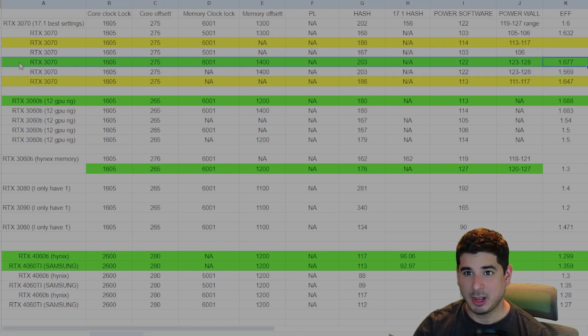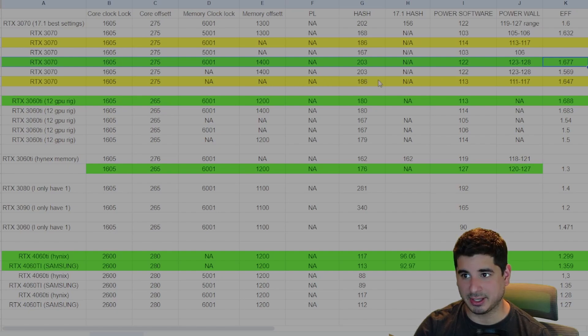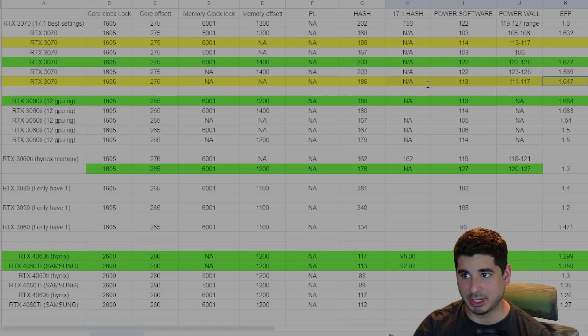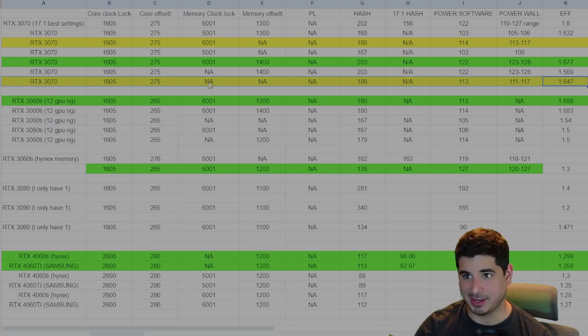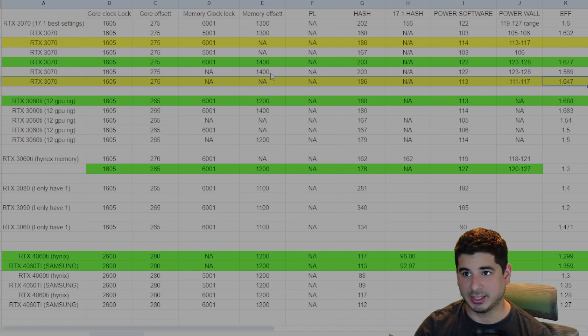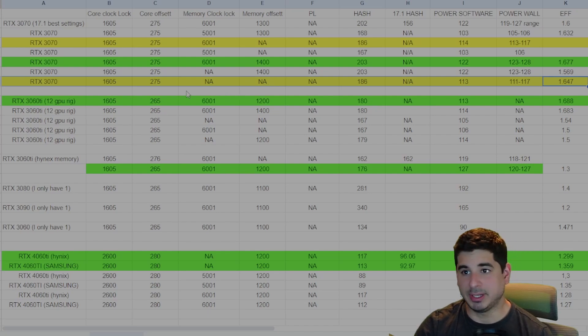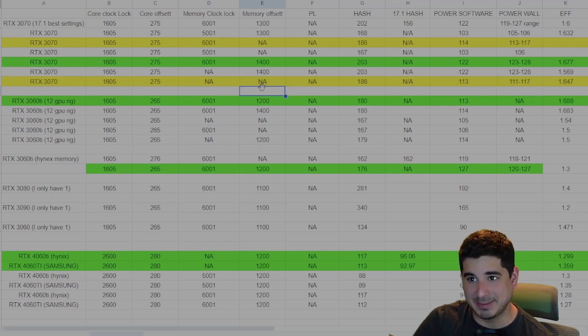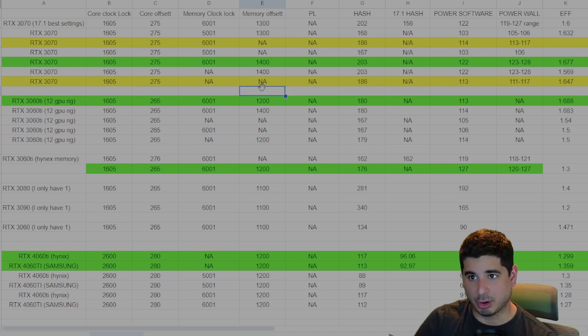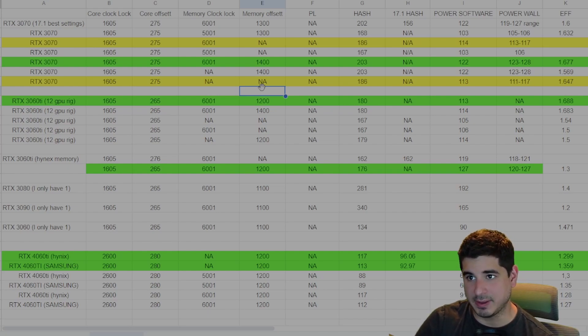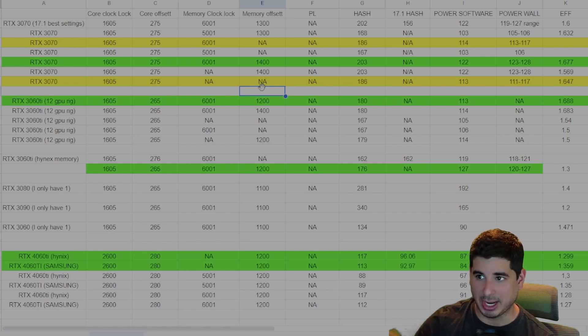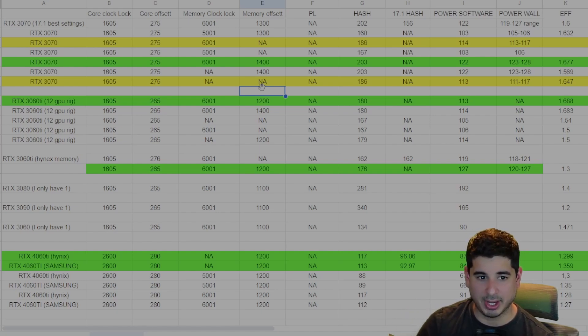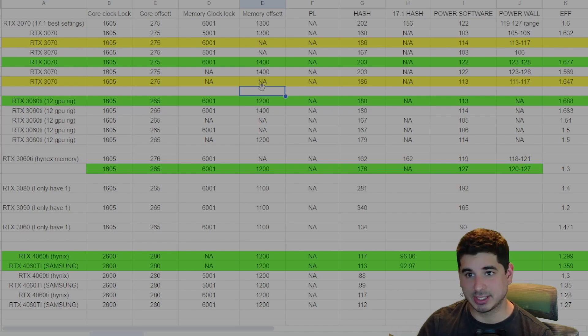You definitely won't get the best hash, especially on a 3070, as I have basically my entire farm at this green setting with maybe a few GPUs at this bottom yellow setting, just because they can't hold as high of a memory offset because they're just not as well binned. The only thing that seems to matter the most is the core clock lock and the core offset, with the memory clock lock and the offset allowing you to get just that little extra in power while not losing efficiency.